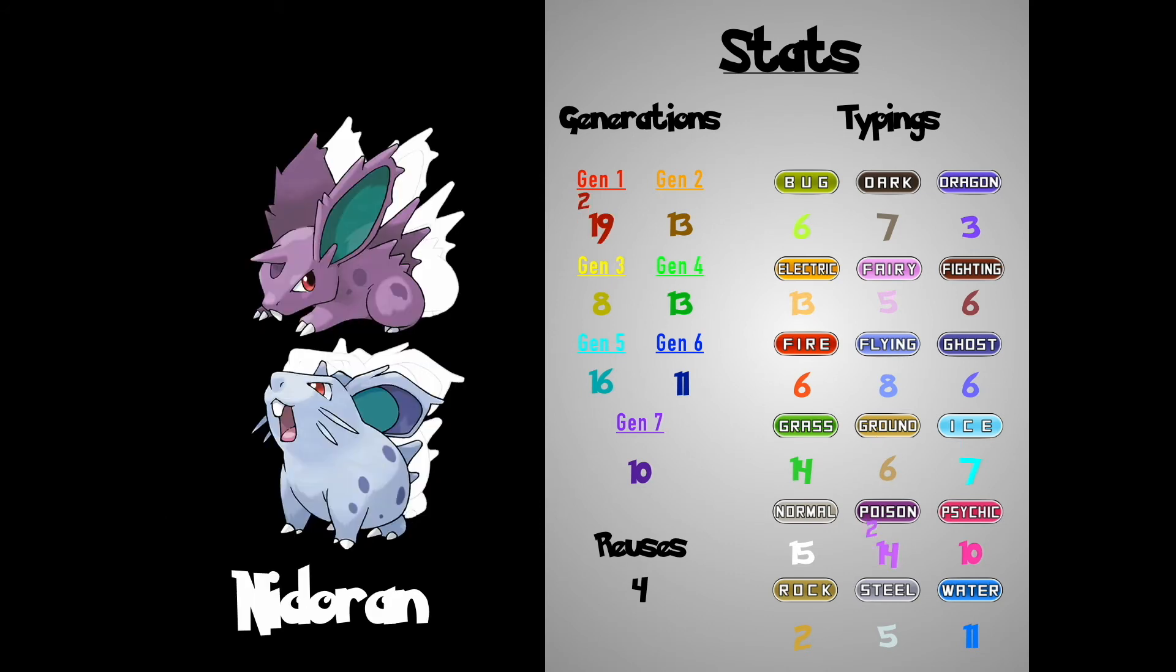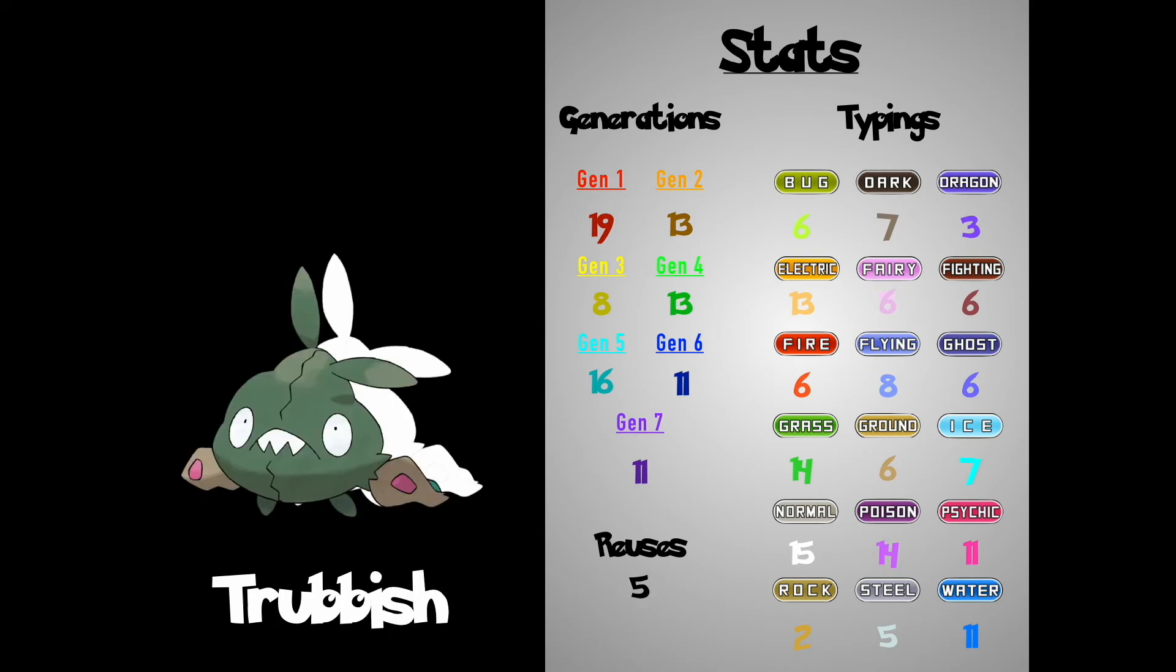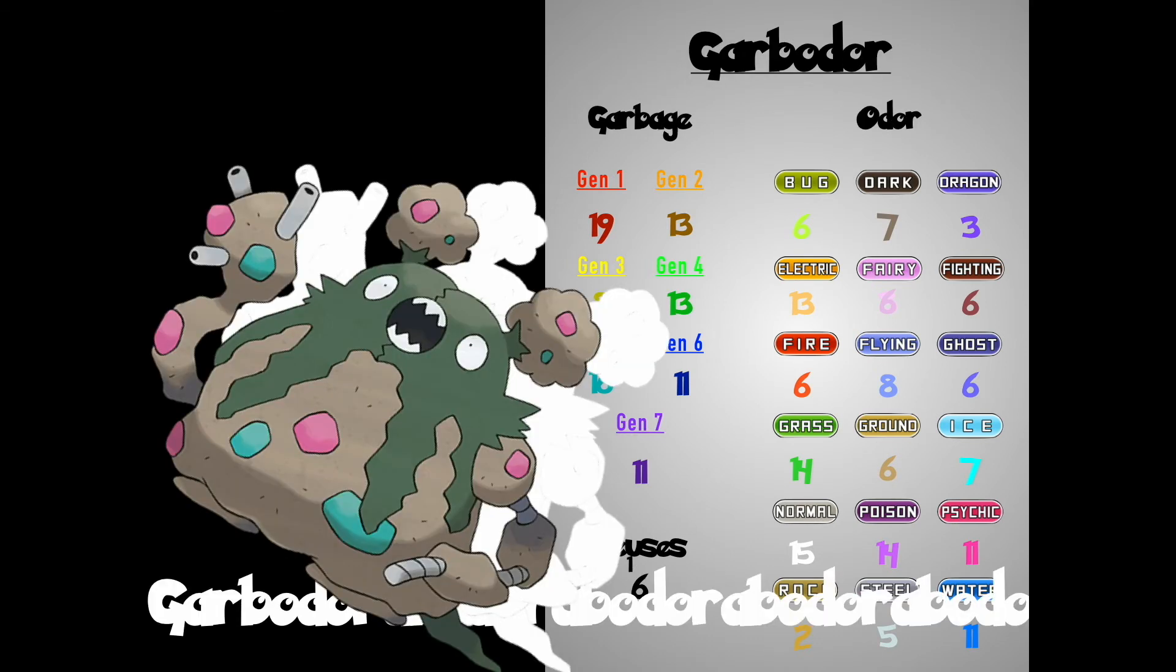Nidoran, Tapu Lele, Trubish Garbodar! Whoa, catch your breath man! Check out those lips! It's all downhill from here! Just 33 more to go!